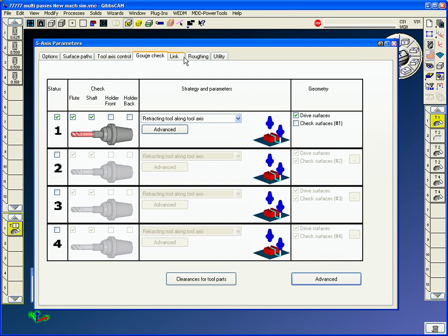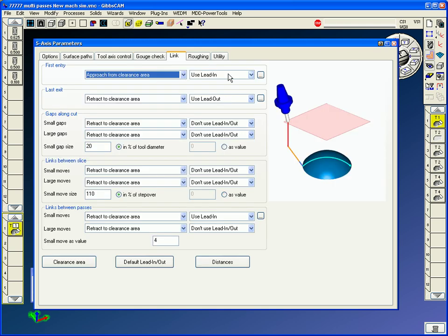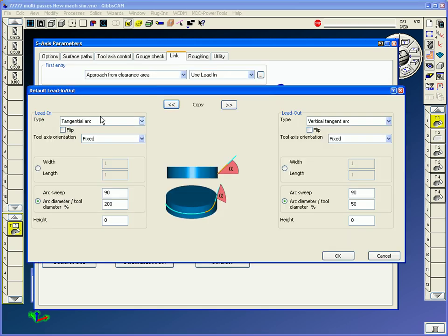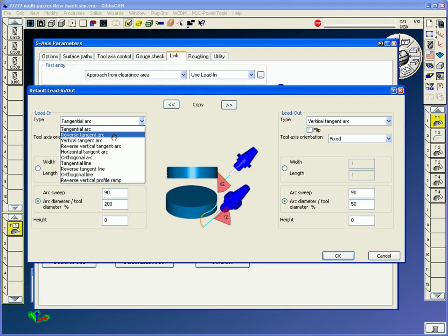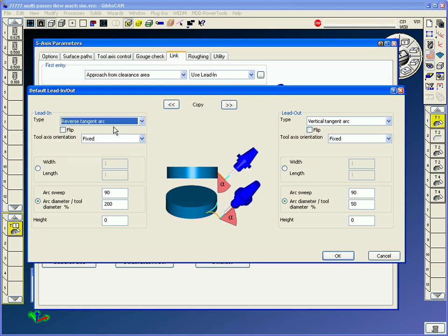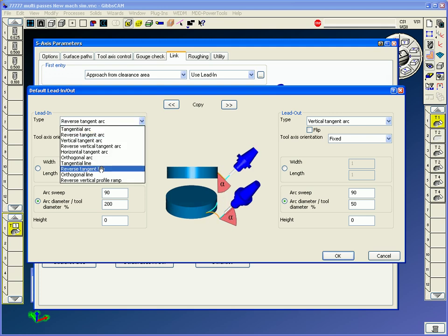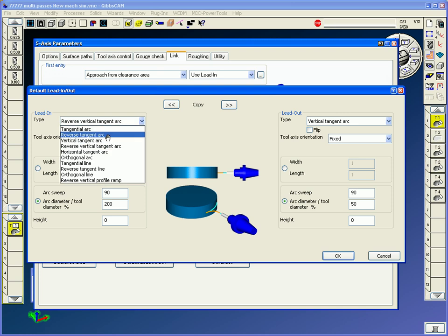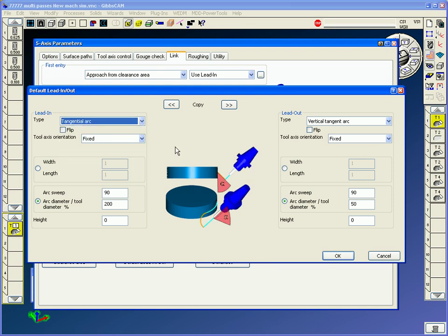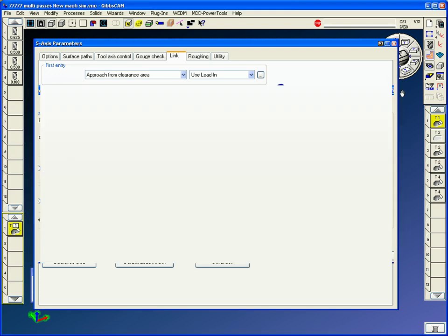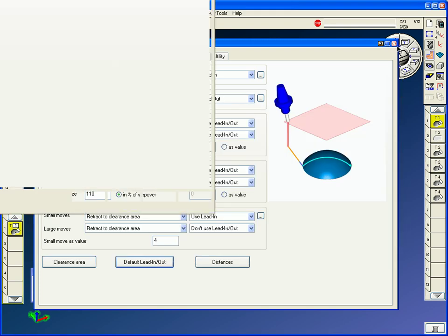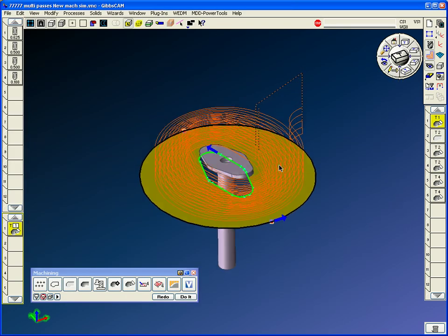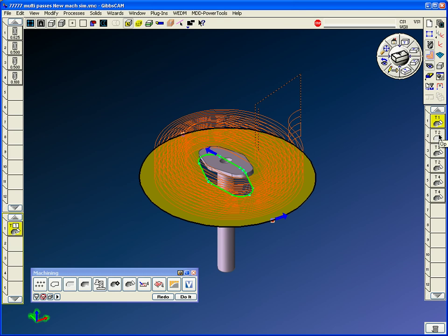I'm just going to check my drive surface. Really don't need to, but I generally have it on for safety. And in my links, we're doing a little tangential arc. All these different strategies for how you get in and out of your cuts. Very helpful when you have powerful needs for strategies for ins and outs, how you're going to lead in and lead out of a part.